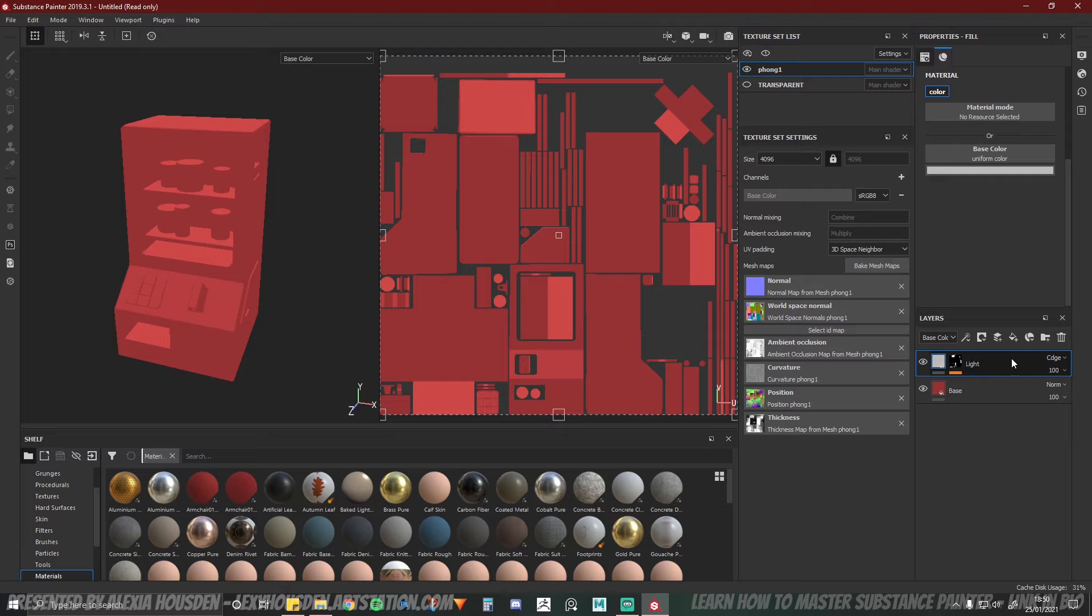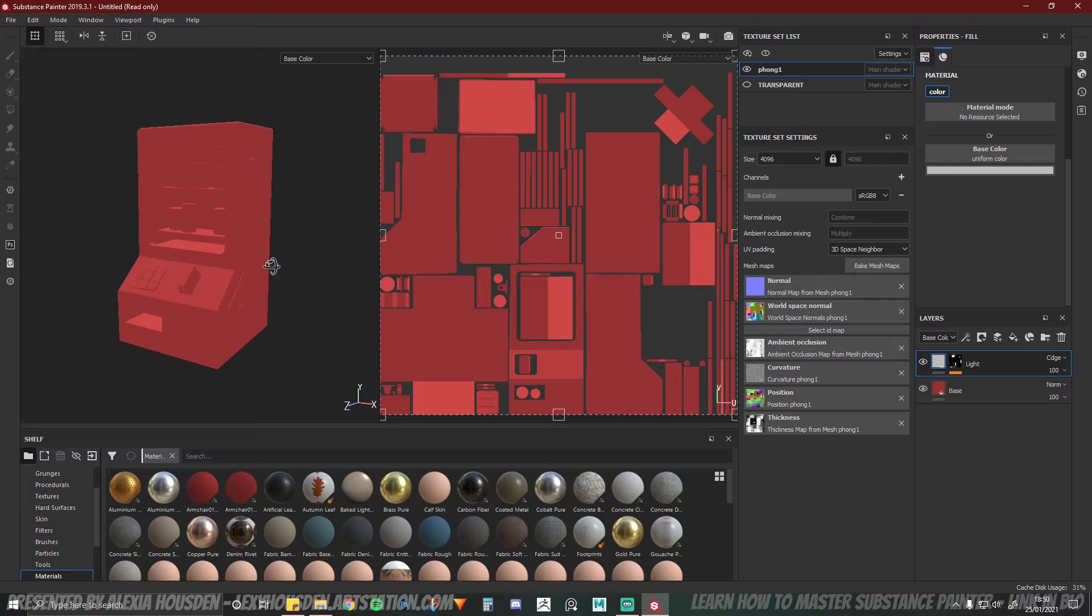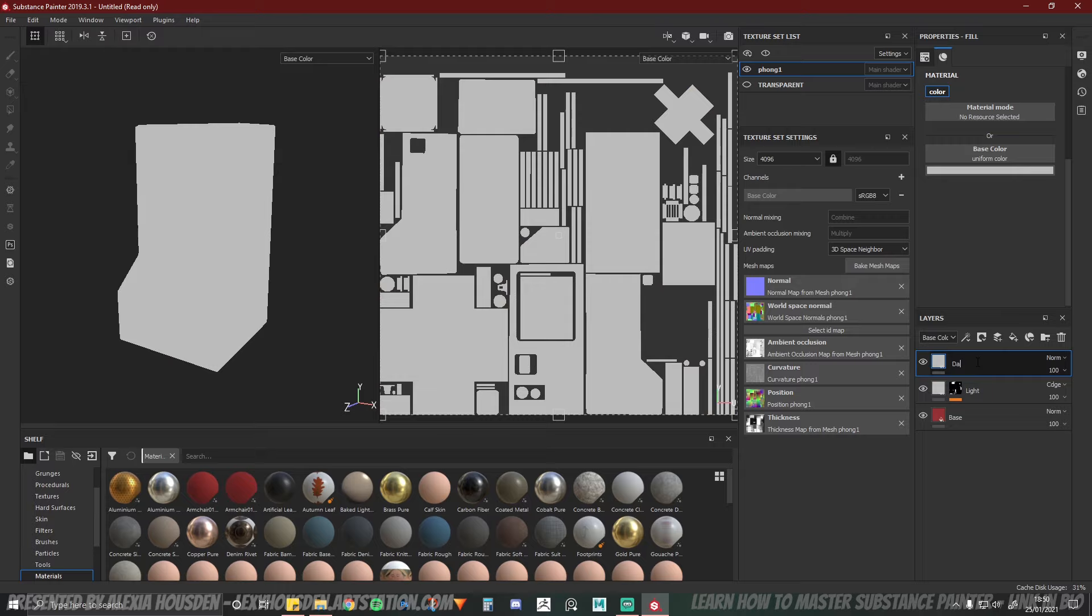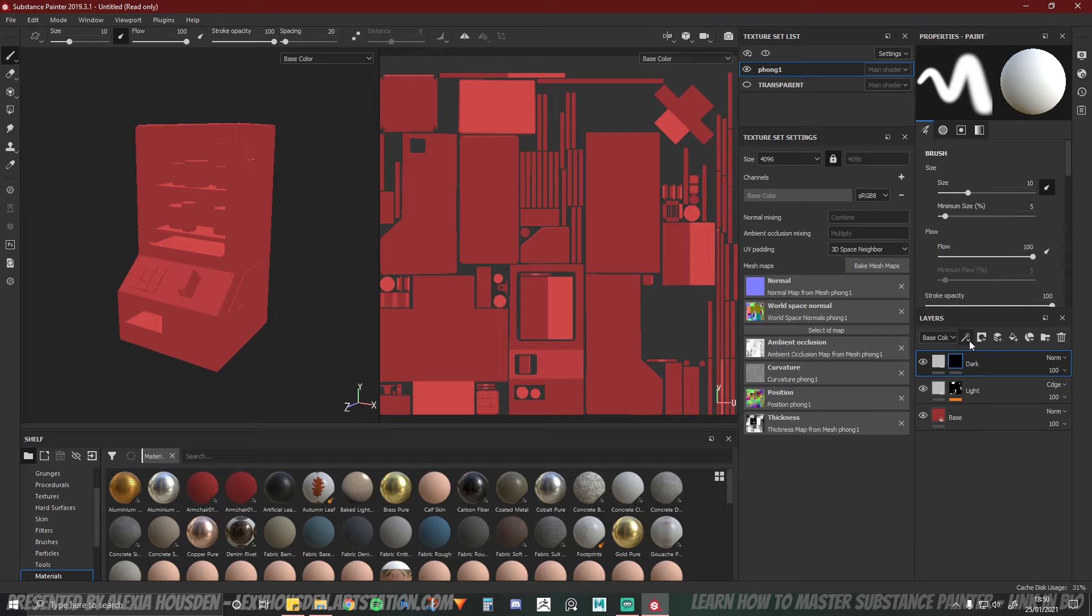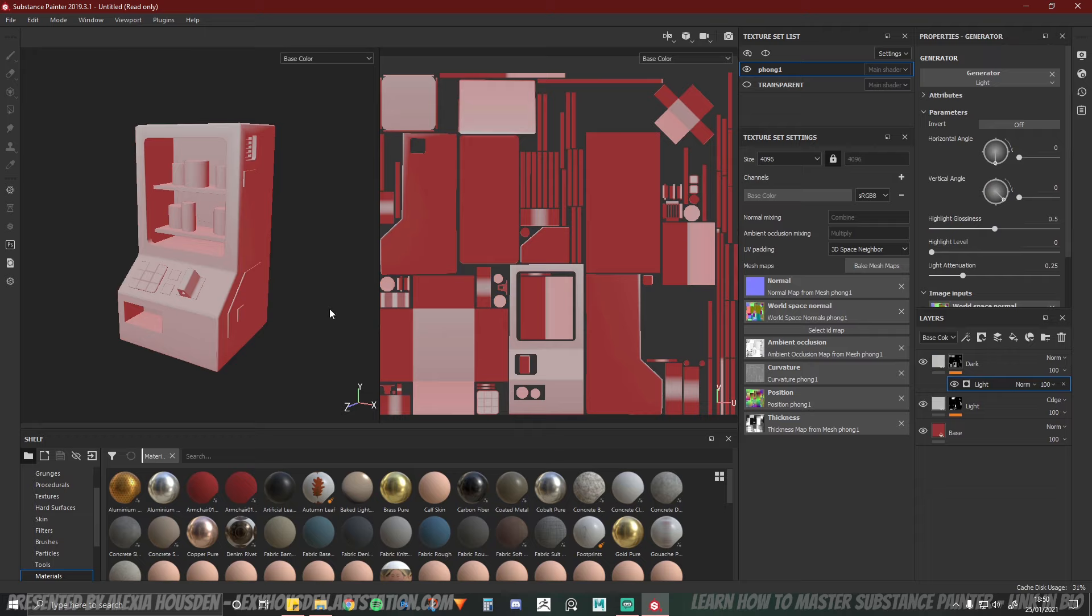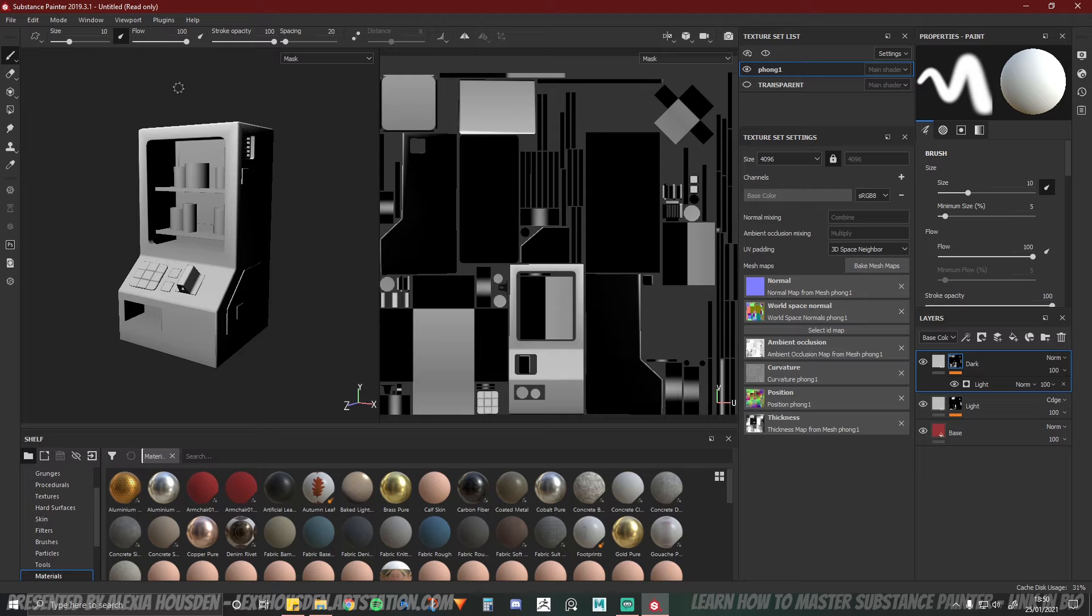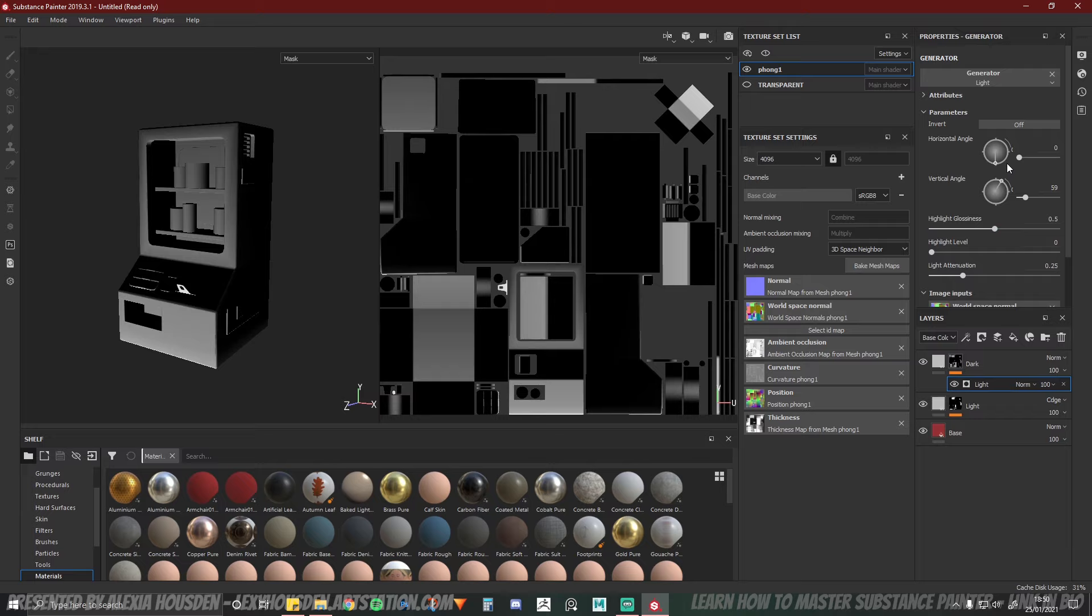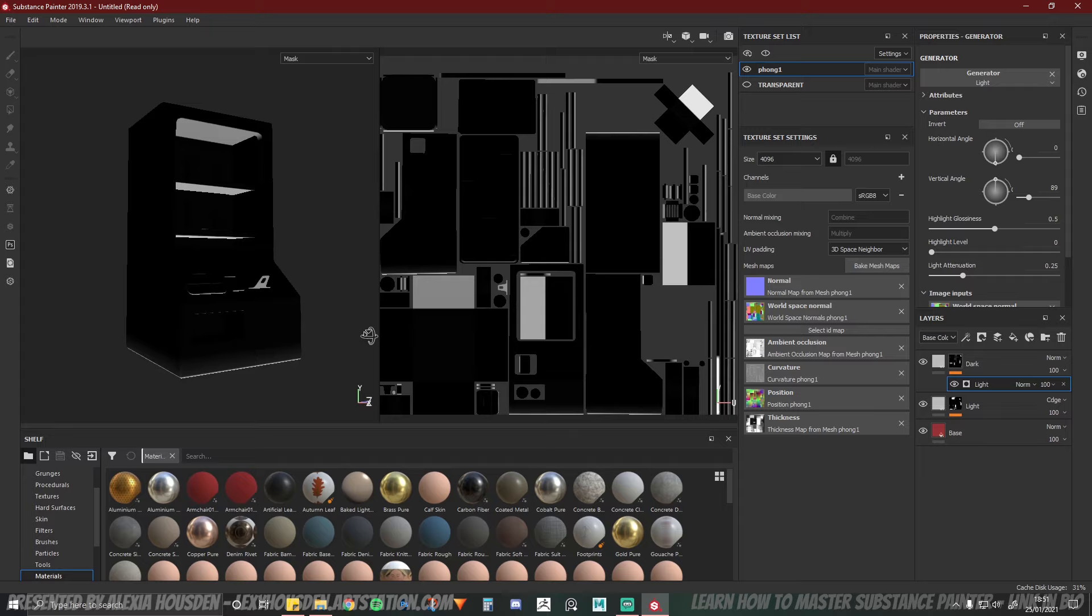So now what we need to do is we've got the light information, and now I need to do the underside information. So we'll create another fill layer and name that dark. We'll add another black mask, add another generator, add another light generator specifically. We're going to switch the view to only seeing our mask again.